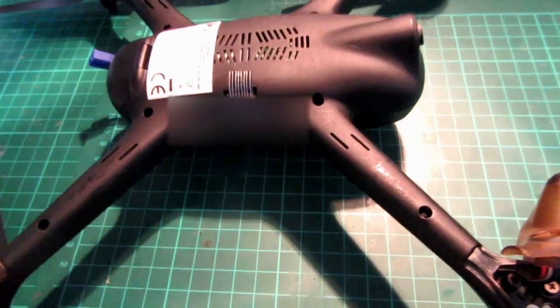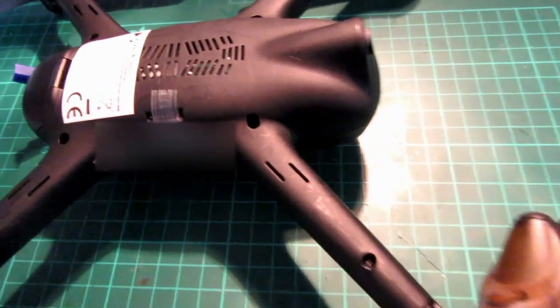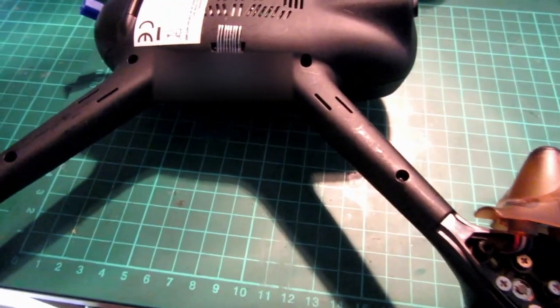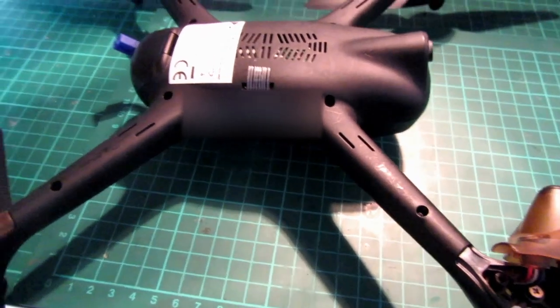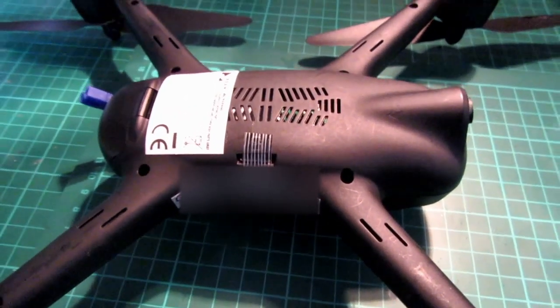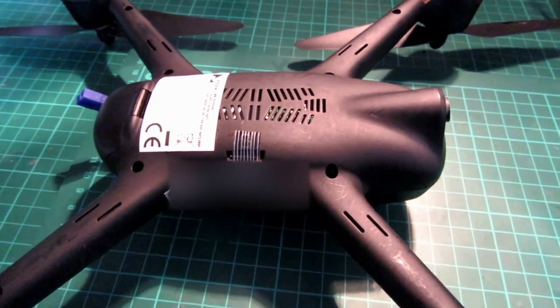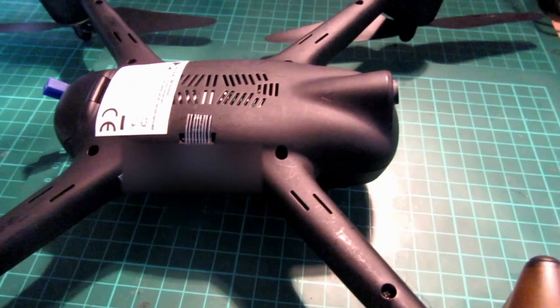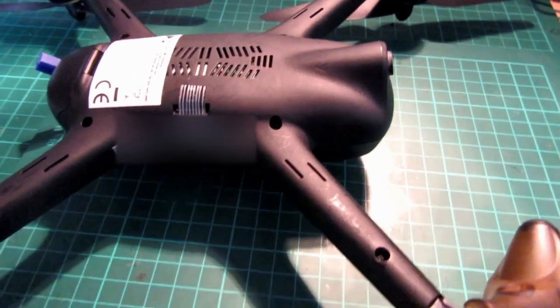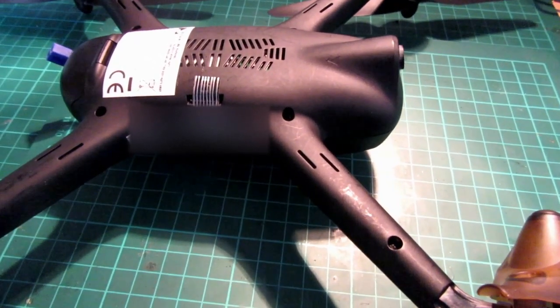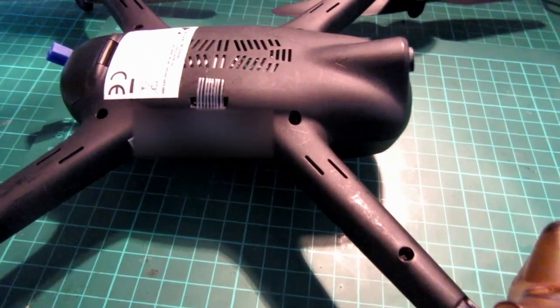Hi guys, thanks for tuning in. I've got a short video, just a very quick video. It's Hubsan 501 SS. I've had this about a month, I've flown about 6-7 times. I haven't done a review yet, but that's coming shortly.